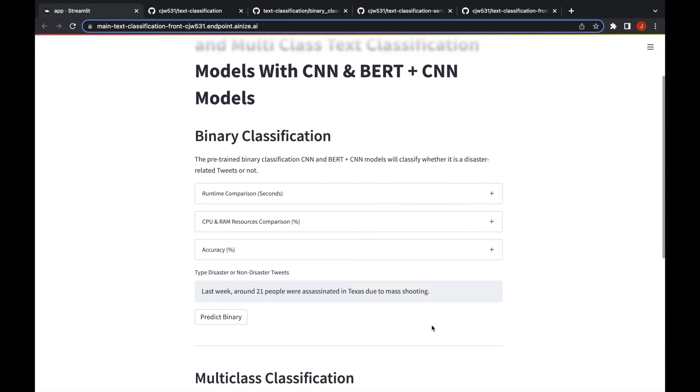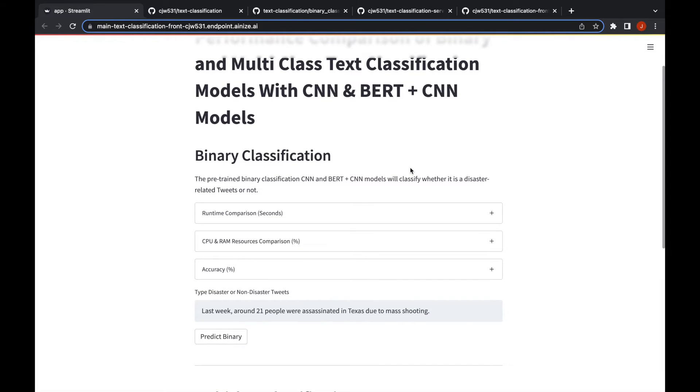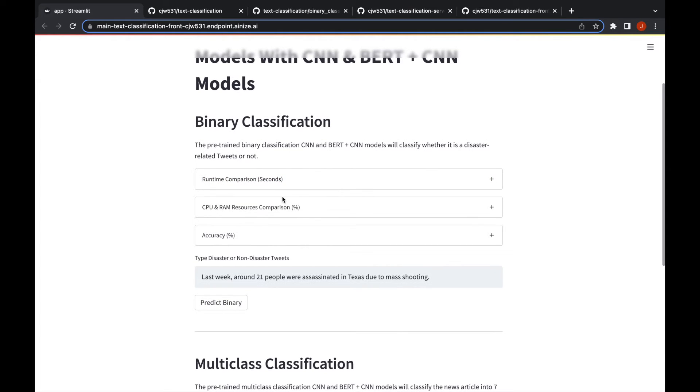The binary models we have, as I said, CNN and BERT plus CNN models. The pre-trained models are built in here and these two models will classify whether the given text is a disaster related tweet or not. Before I go through how it classifies the text I will show you some brief visualization here.